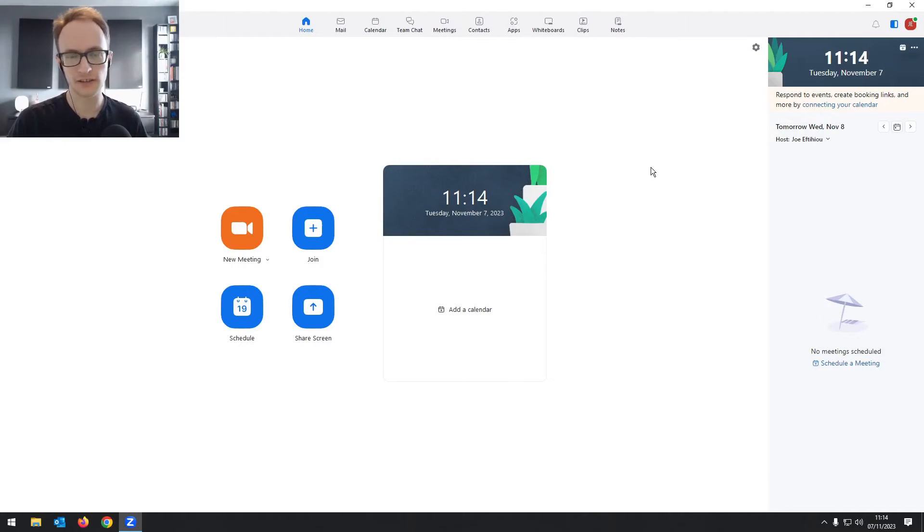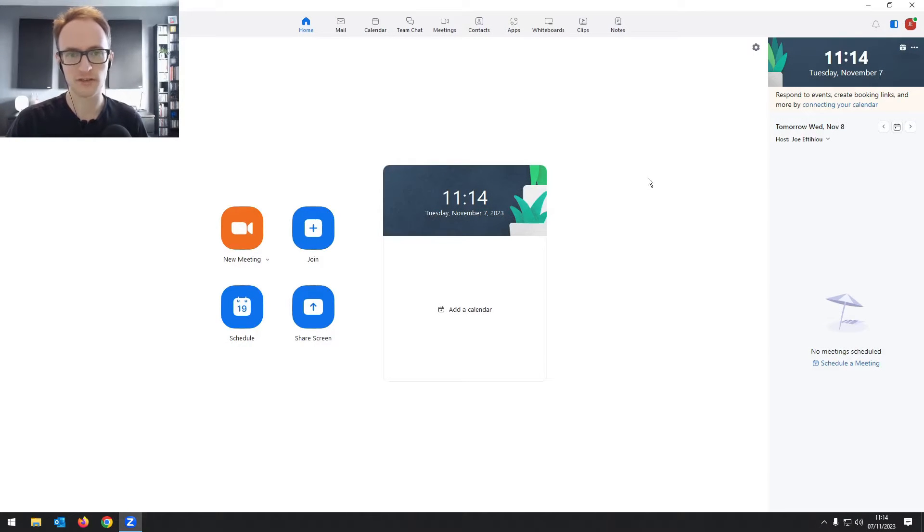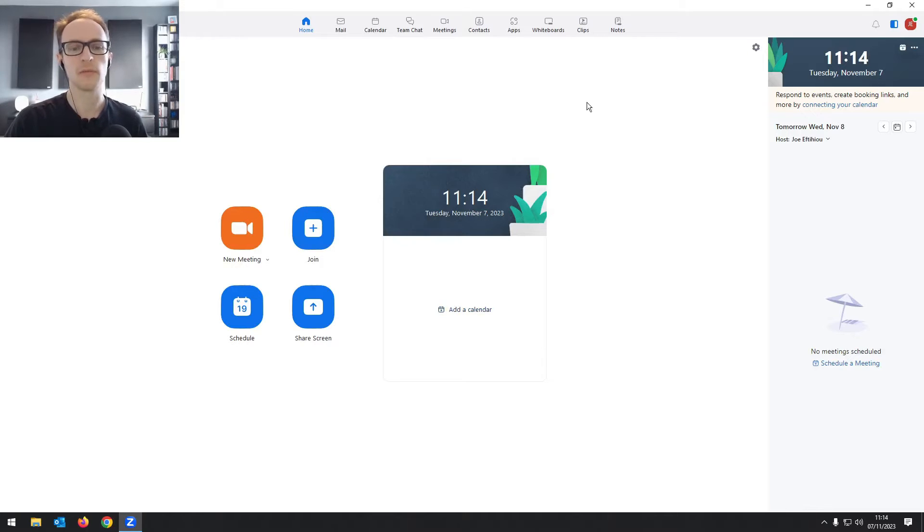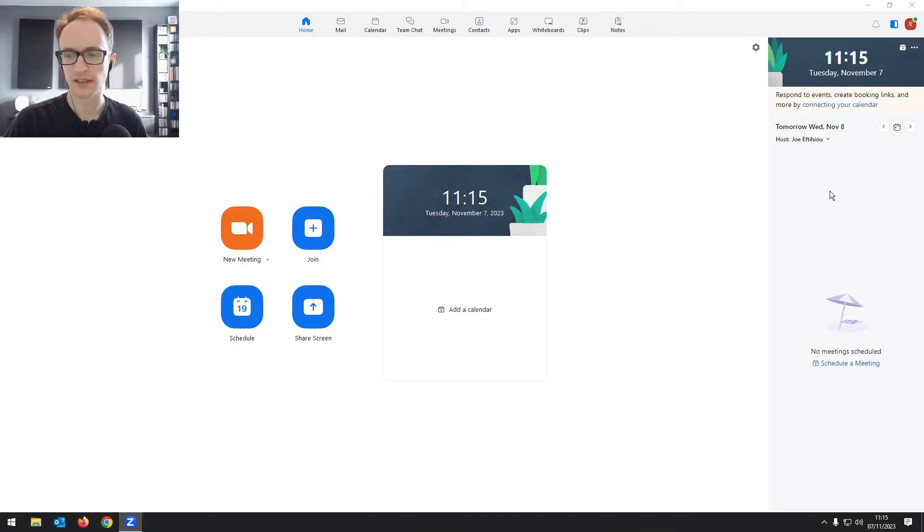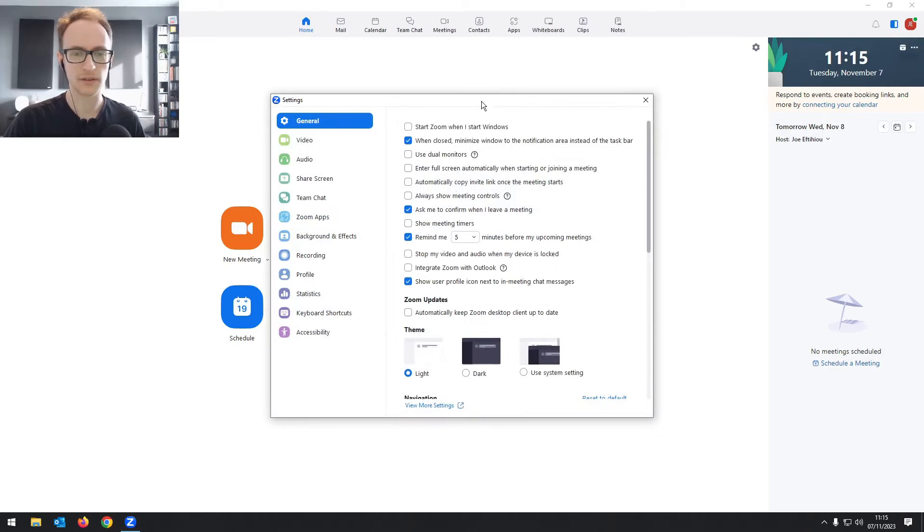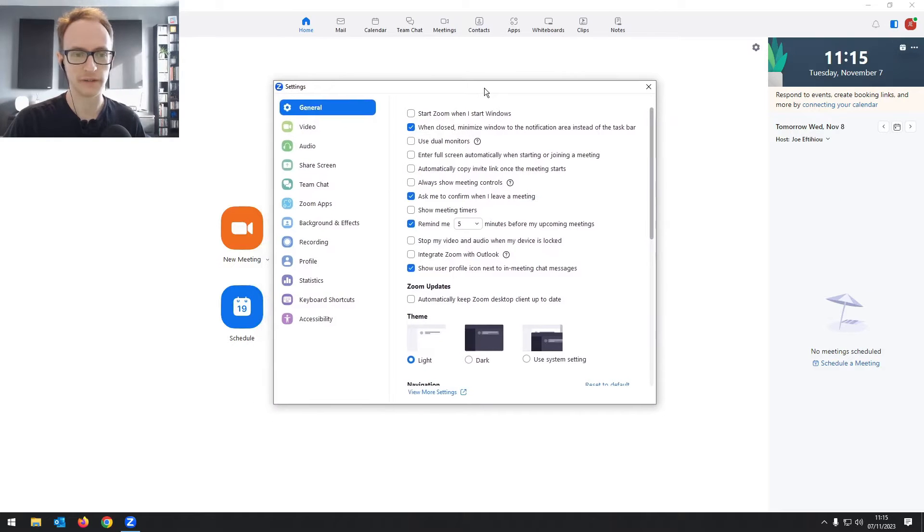So here we are in Zoom. You'll need the desktop version of Zoom to follow along with this. I'll leave a link in the description below in case you haven't downloaded that yet. When you come into Zoom, you go to the top right, click on your initials and then click on settings to bring up the settings window.